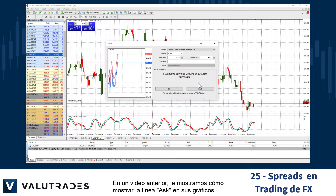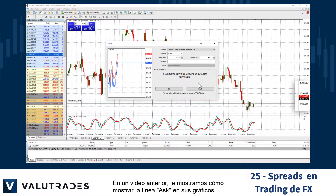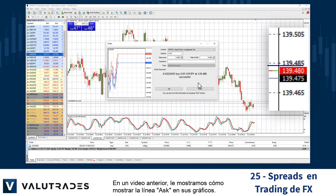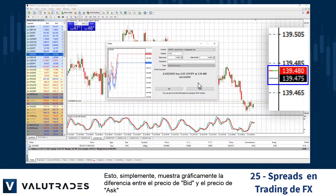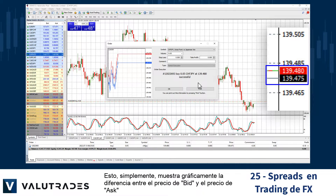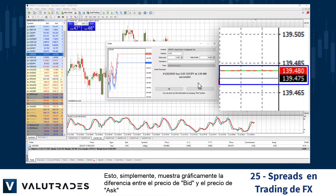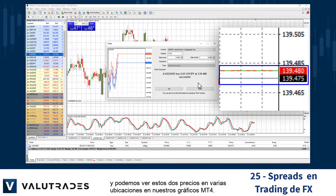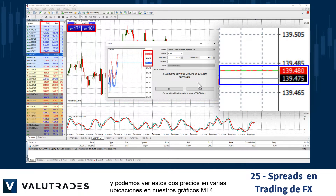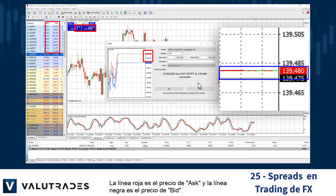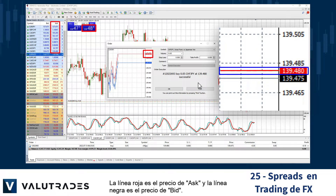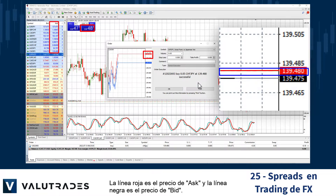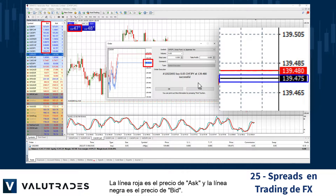In an earlier video we showed you how to display the ask line on your charts. This graphically displays the difference between the bid price and the ask price, and we can see these two prices in various locations on our MT4 charts. The red line is the ask price and the black line is the bid price.